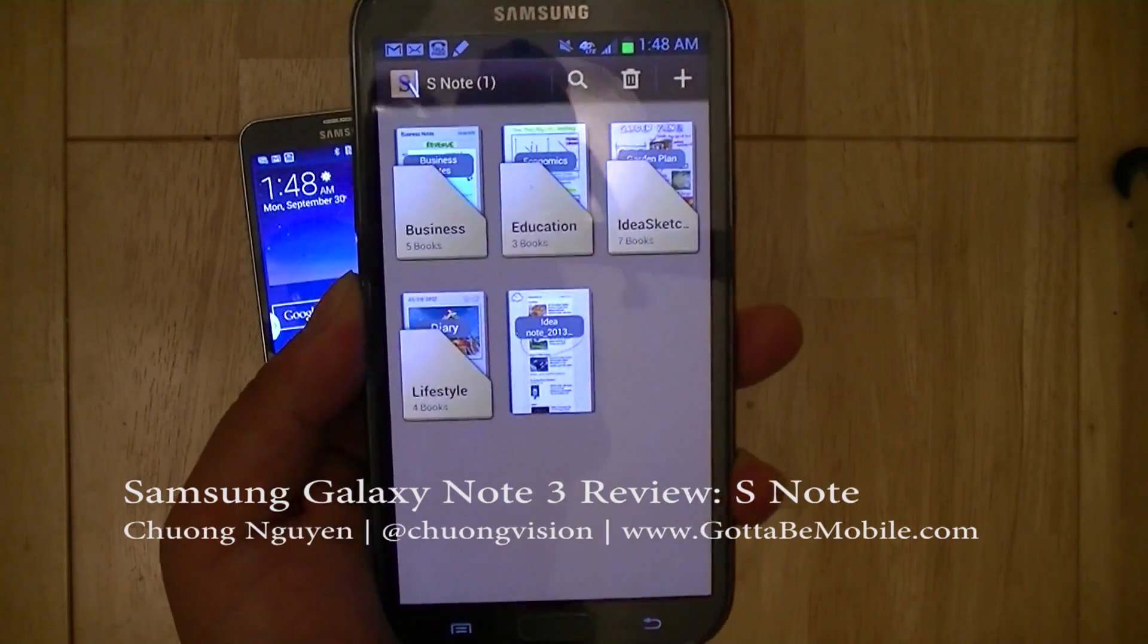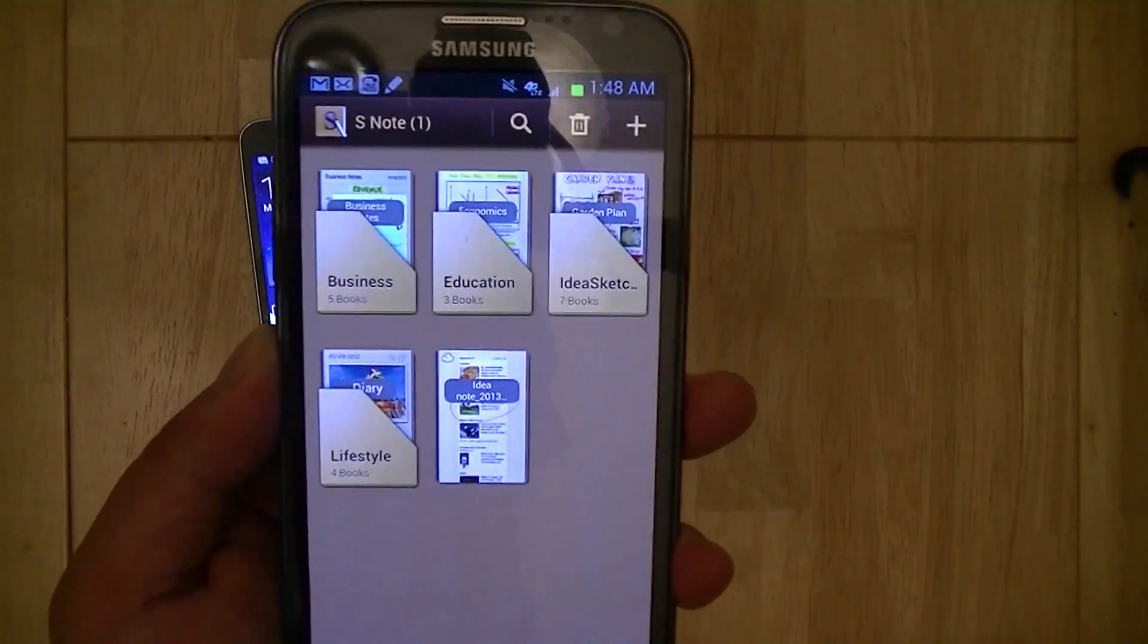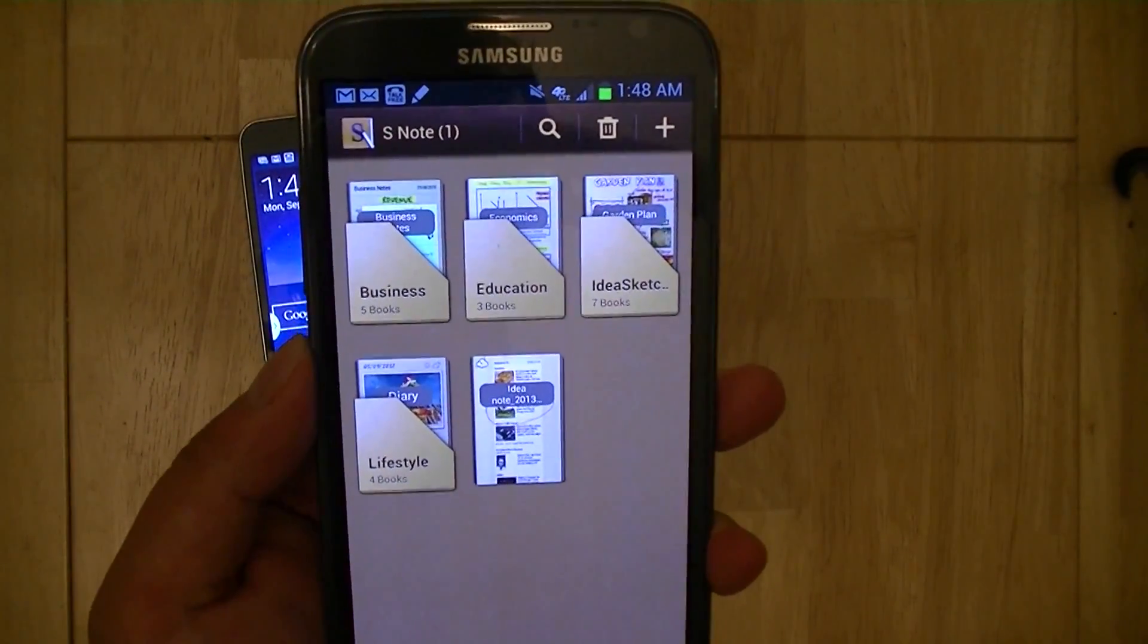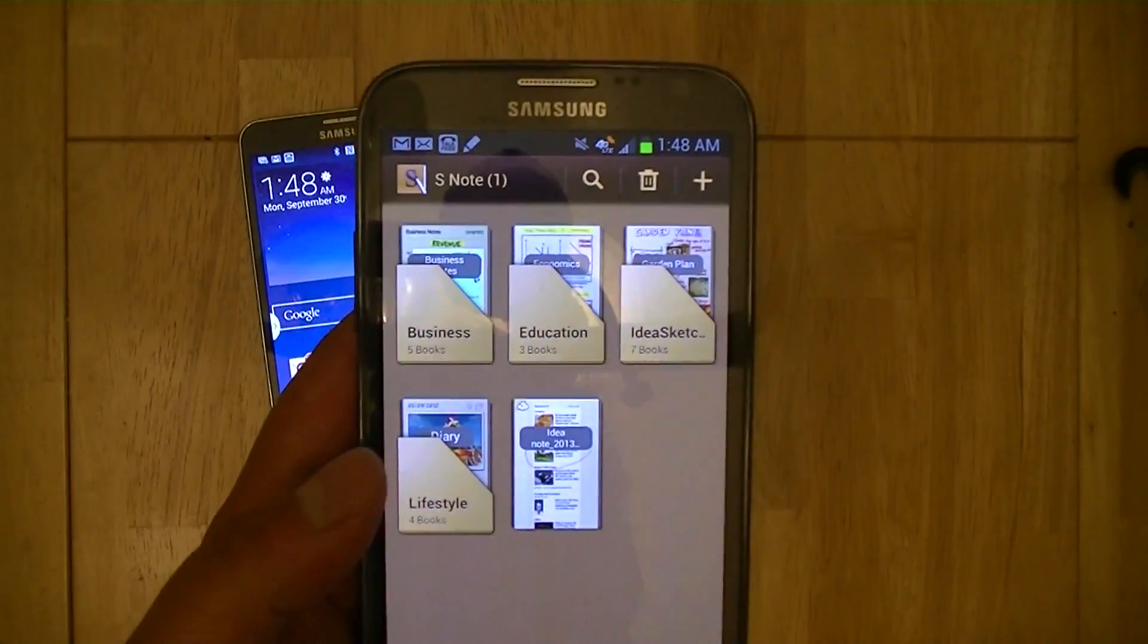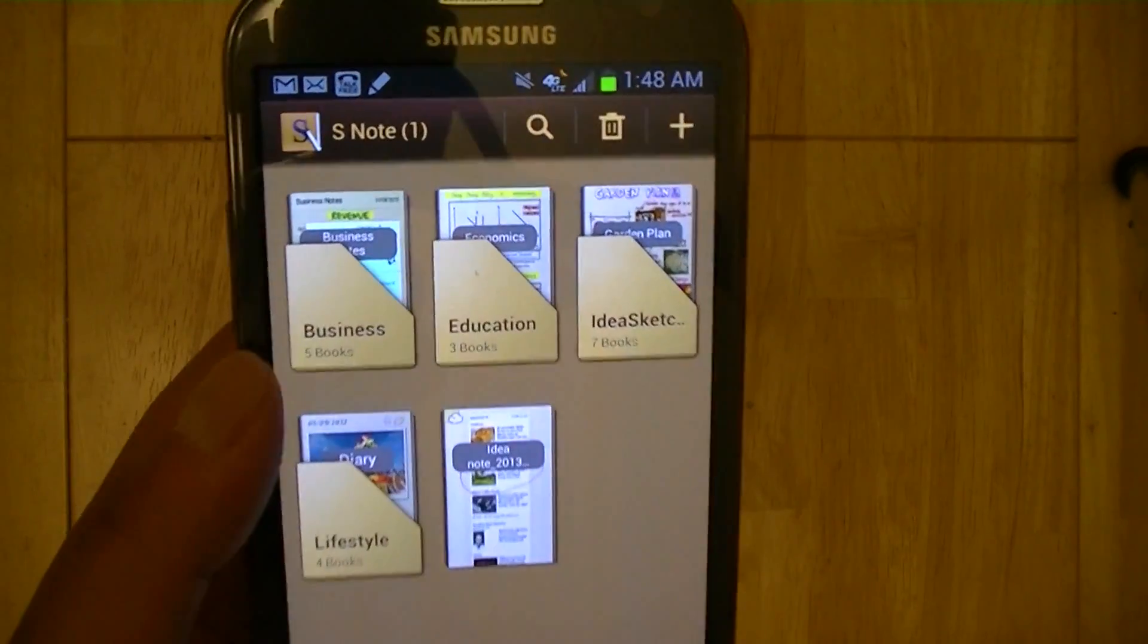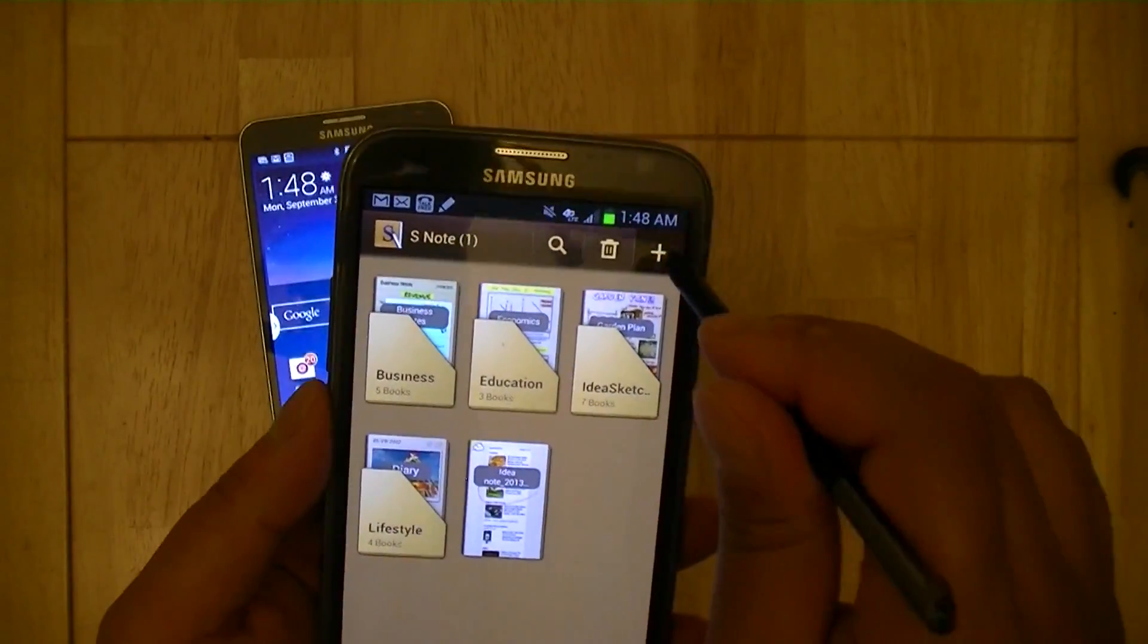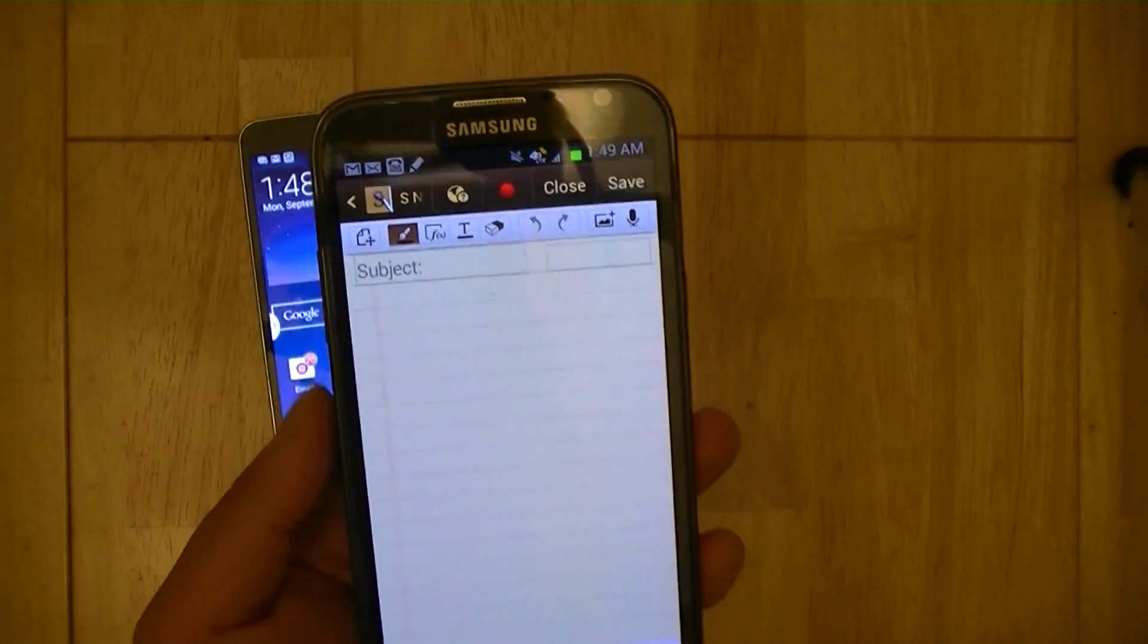As you can see here, you can see the folders on various different pages, so it's actually similar to a skeuomorphic design element that Apple had used prior to iOS 7, in that the digital version actually resembles the physical items that are in real life. So here you can see folders and various different pages, so it gives it more of a real-life notebook feeling despite the S-Note being a digital note.